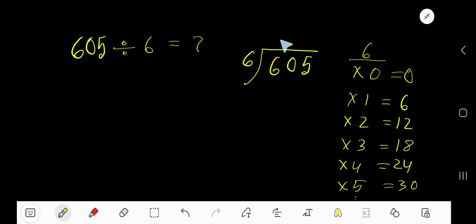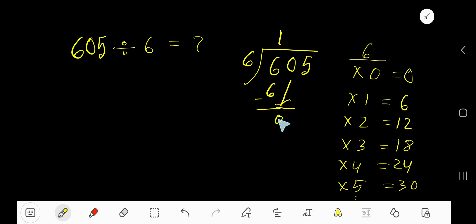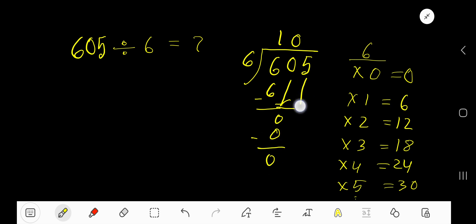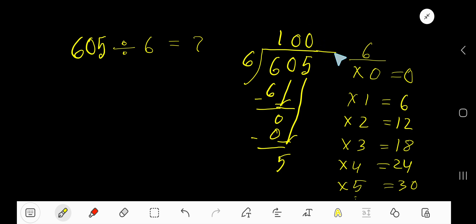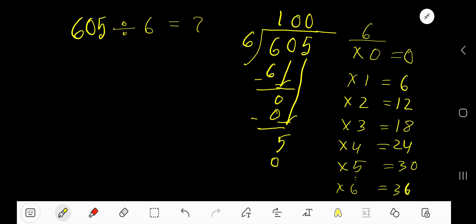6 goes into 6 how many times? 1 time. 1 times 6 is 6, subtract and you get 0. Bring down the next digit, which is 0. Our current dividend is 0. 6 goes into 0 zero times. 0 times 6 is 0, subtract 0. Bring down the 5. Now our current dividend is 5. 6 goes into 5 zero times, because 5 is less than 6. 0 times 6 is 0, subtract and you get 5.